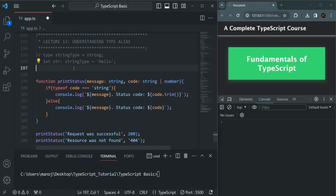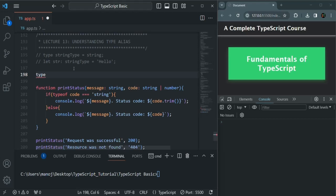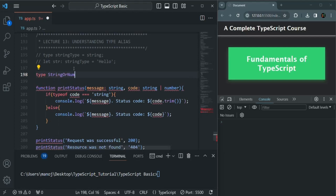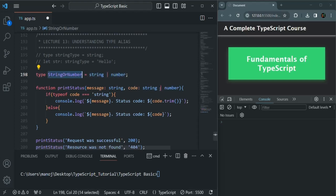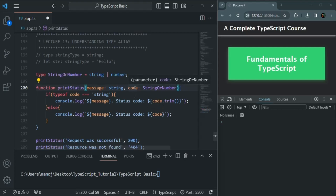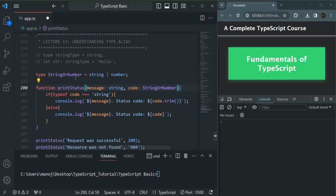Here, when we specify the type for this code parameter, we're specifying it as string union number. Instead of typing it like this repeatedly, we can create a custom type. Using the type keyword followed by a name, I'll call it 'StringOrNumber' and assign this union type to it. Now wherever I want to specify string union number, I can simply use this custom type. Hovering over the code parameter shows its type is StringOrNumber, which is basically the string union number type.